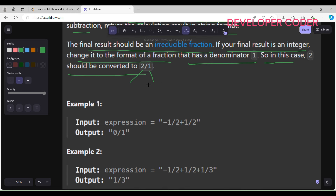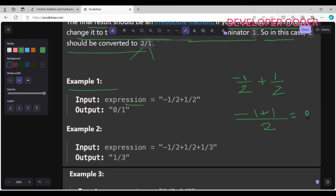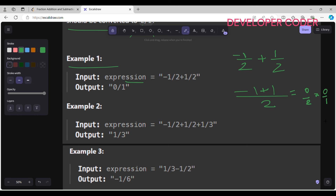Let's look at Example 1: the expression is -1/2 + 1/2. Solving this, the denominator is 2 and the numerator is -1 + 1 = 0, giving us 0/2. Since we need an irreducible fraction, we reduce 0/2 to 0/1.